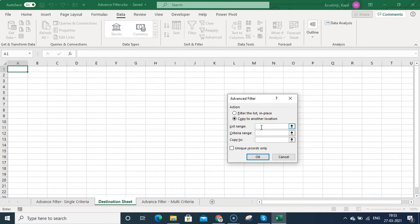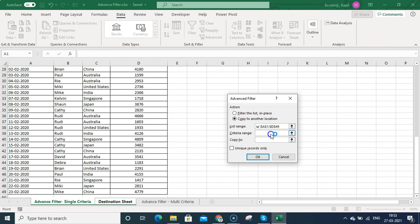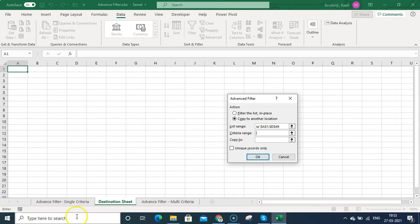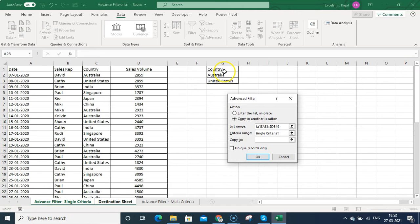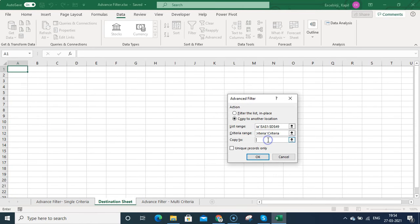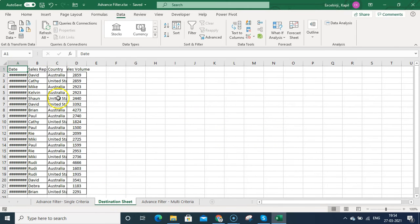I click Advanced and select 'Copy to another location'. For the List Range, I go back to the Advanced Filter Single Criteria sheet and select the entire data. I also select the Criteria Range from that sheet. Then for 'Copy To', since I want to paste data into the destination sheet which is my active sheet, I select the target cell there and click OK.